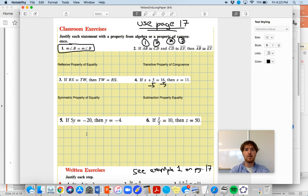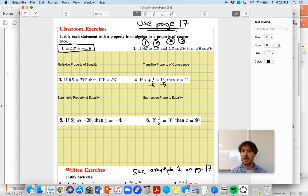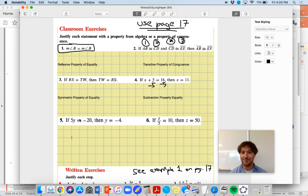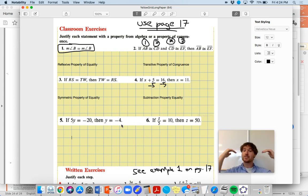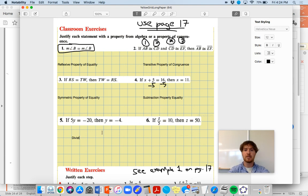Number five: if 5Y equals negative 20, then Y equals negative four. How are you going to solve 5Y equals negative 20? I'm going to divide both sides by five. That's how I can justify why Y equals negative four. The division property of equality is this one right here.